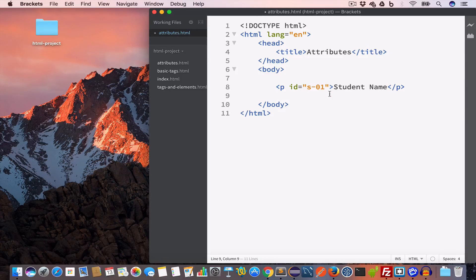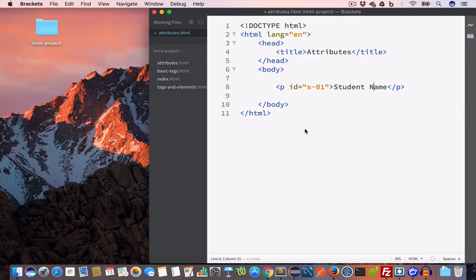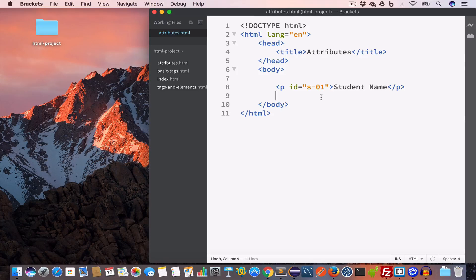We use this ID attribute to uniquely identify this element inside the HTML page, and no two elements inside the page can have the same ID value — in this case 's-01'. Now we can create another paragraph for a student address and give it an ID.